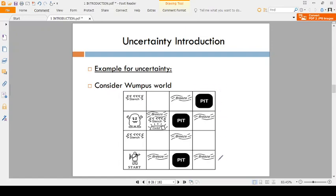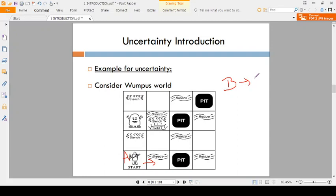Coming to the Wumpus World. You already know this is an agent. The agent moves in this direction. What is the sensor here? Breeze. If breeze is available in the square, the neighbouring squares must contain a pit or may not contain a pit.